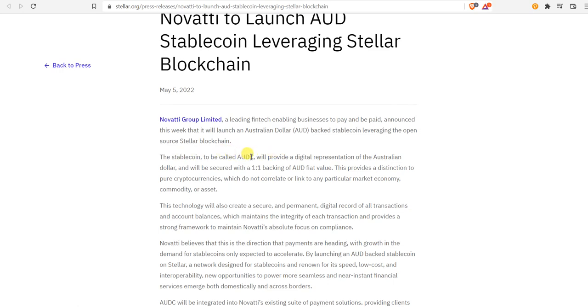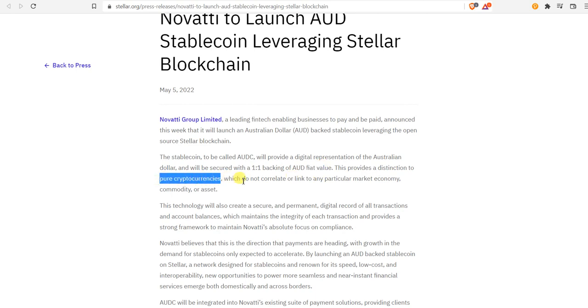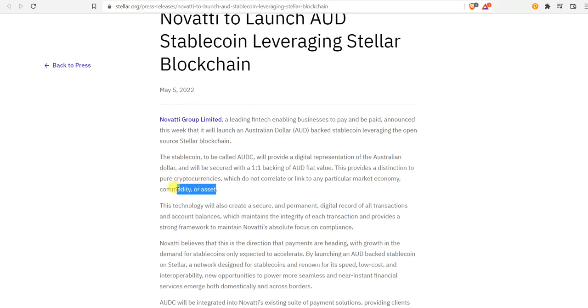The stablecoin to be called AUDC will provide a digital representation of the Australian dollar. It will be secured with a one-to-one backing of Australian dollar fiat value. This provides a distinction to pure cryptocurrencies, which do not correlate or link to any particular market, economy, commodity or asset.